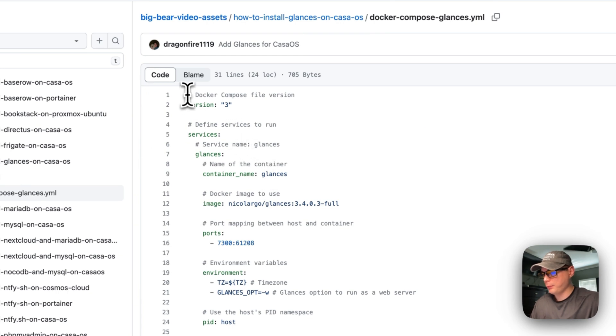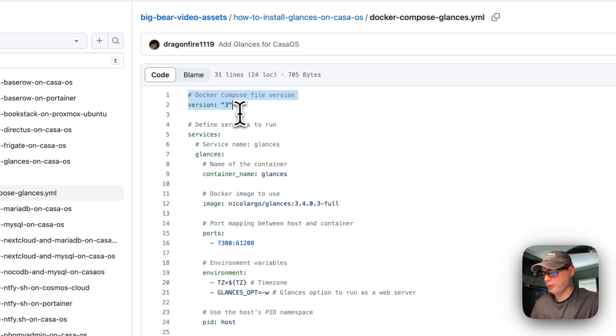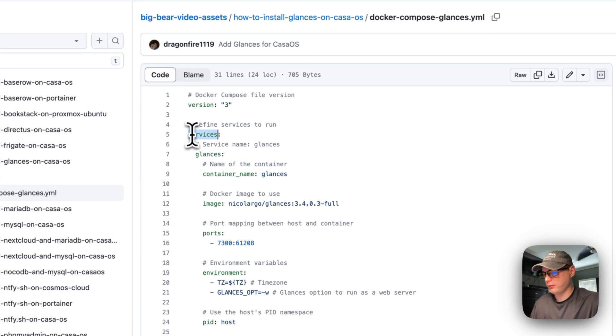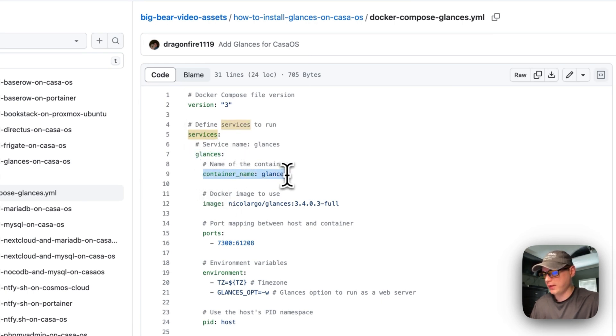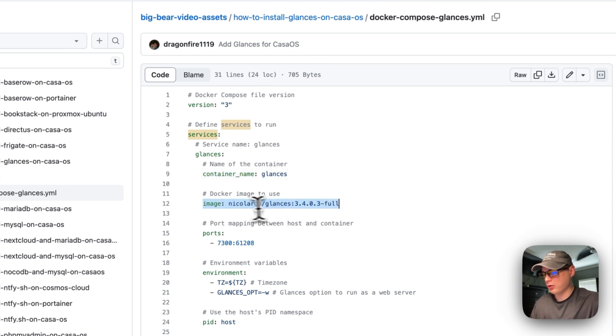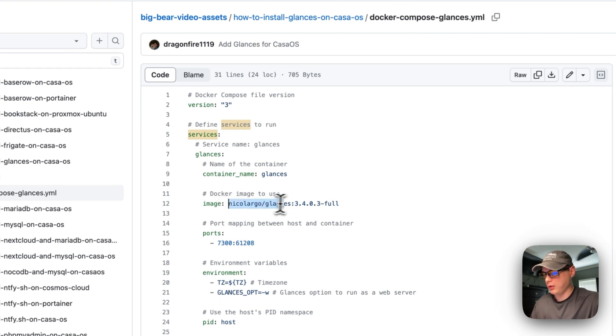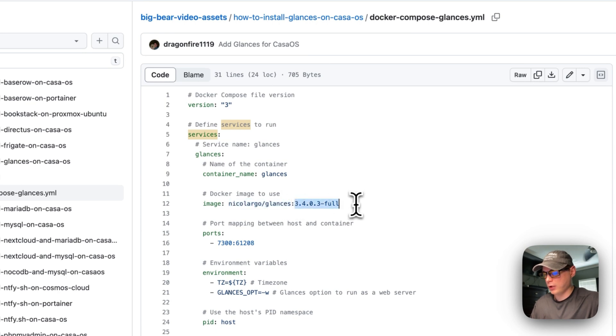I'm going to explain this. Docker Compose version 3 is being used. The services, and then the service underneath is called Glances. I'm going to name the container Glances, and then I'm going to use the image off of Docker Hub. If there's no URL before this, that means it's coming off Docker Hub. This is the version tag of the Docker image.